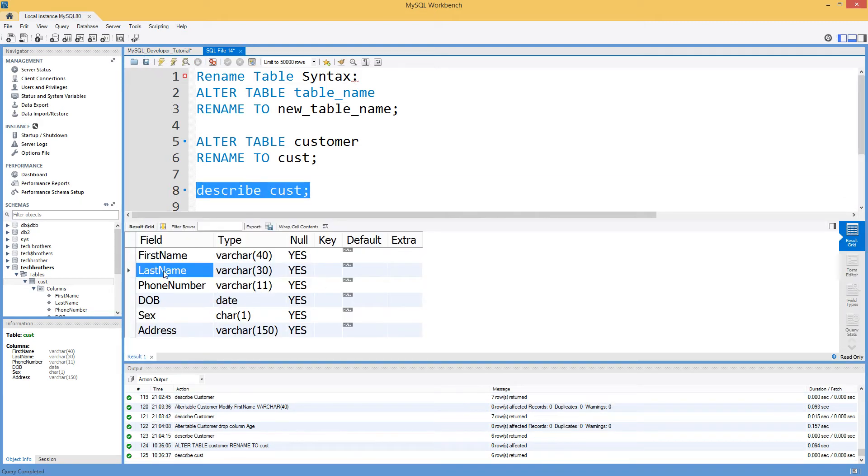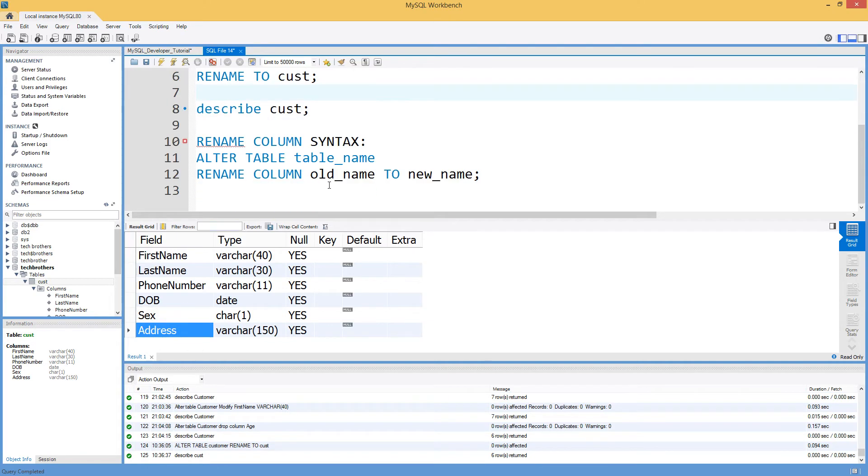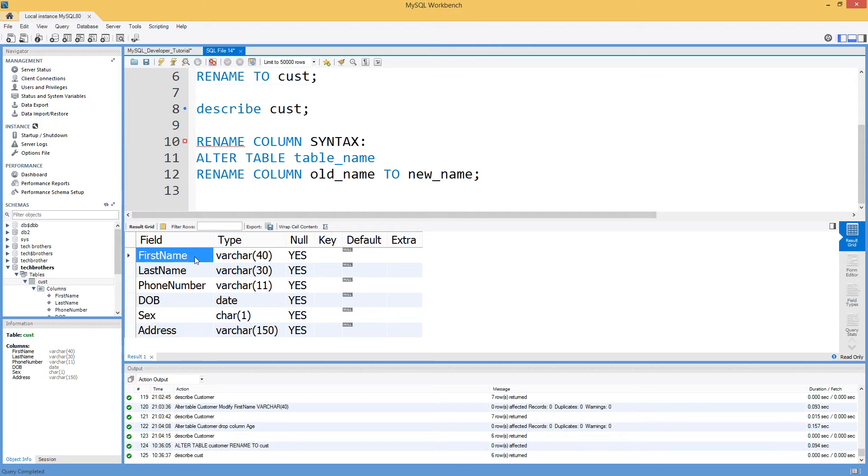So we have first name, last name, phone number, date of birth, sex, and address. Let's say if I would like to rename our column first name, instead of saying first name, I would like to call it FNAME.